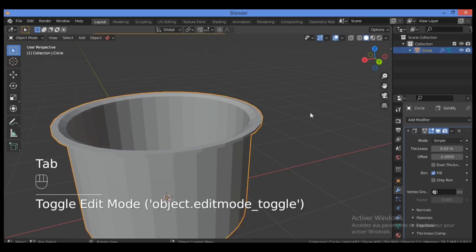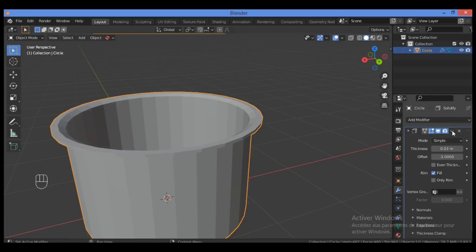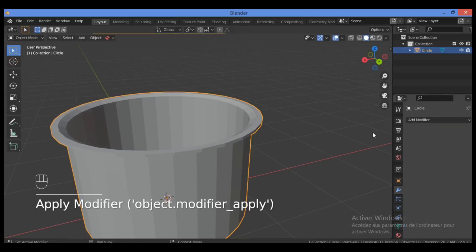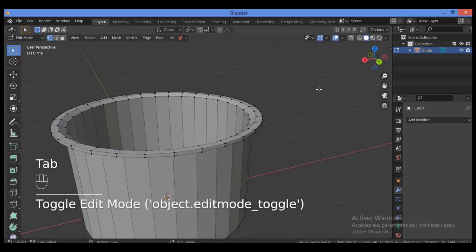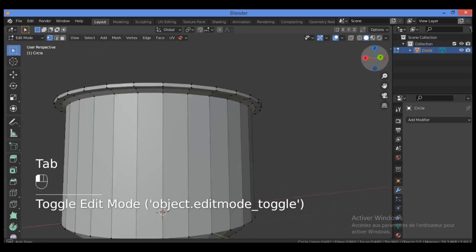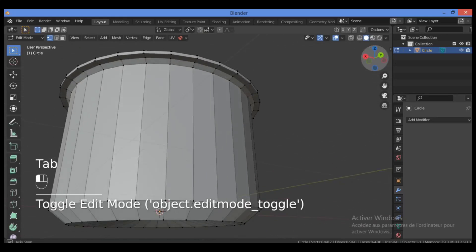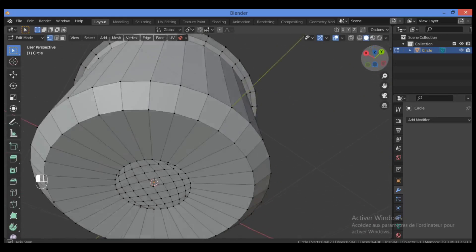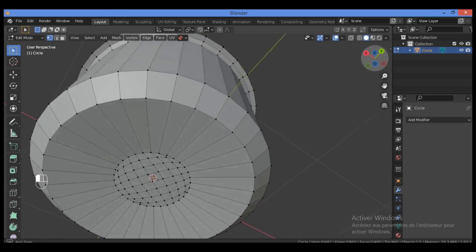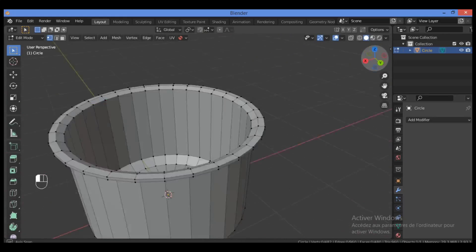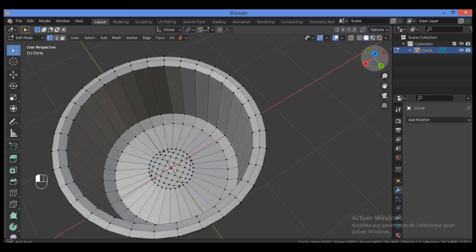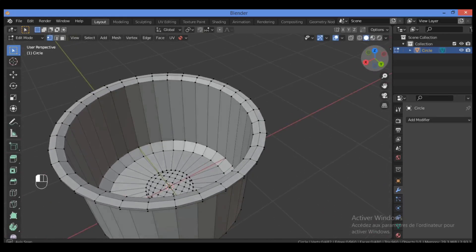Leave it like that, then apply this modifier. Make sure you are in Object Mode before applying it. Let's take a look at the new topology created when applying the Solidify modifier.